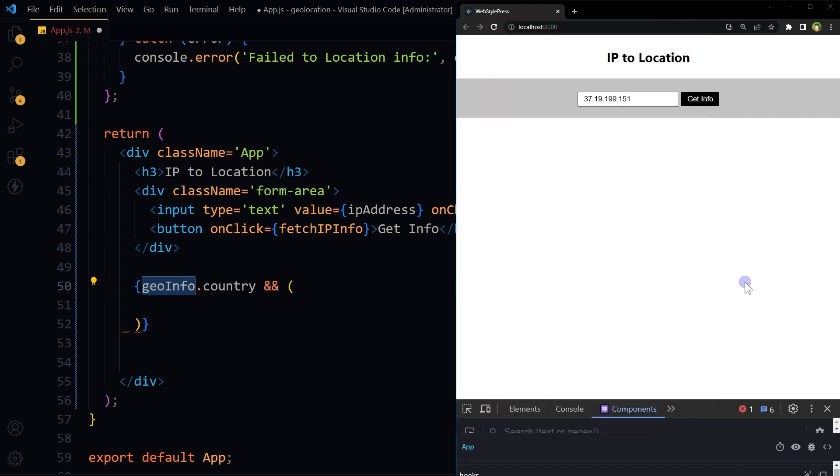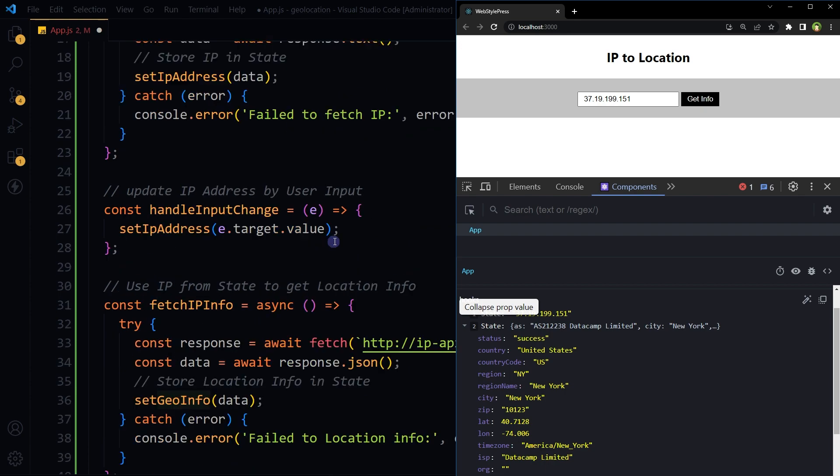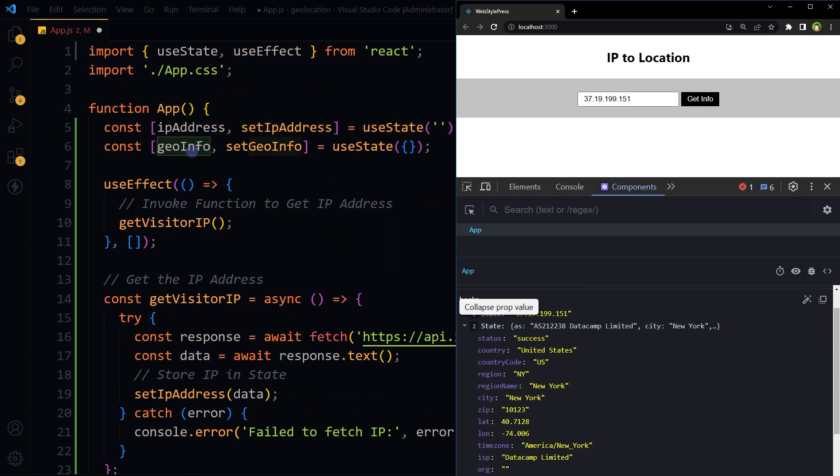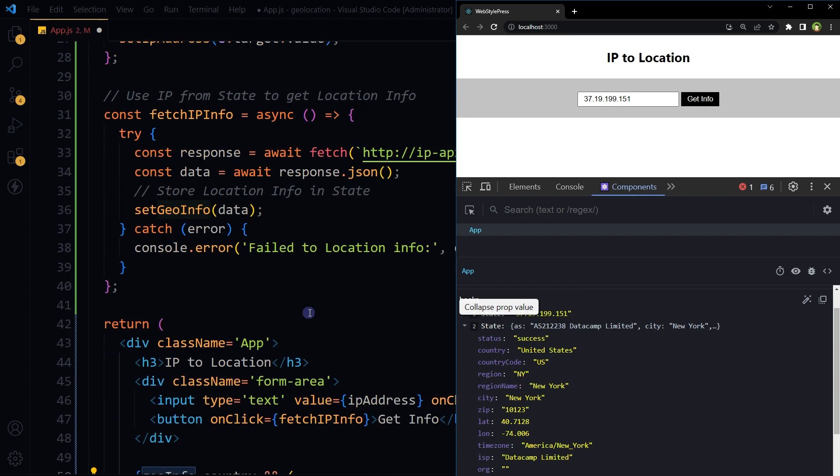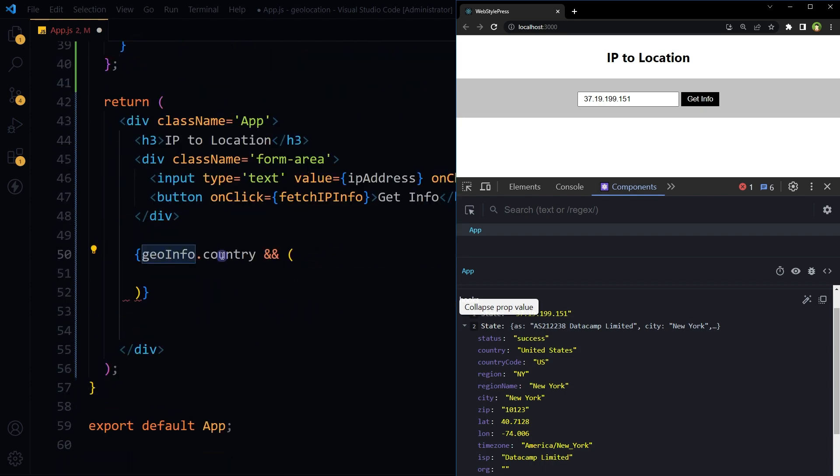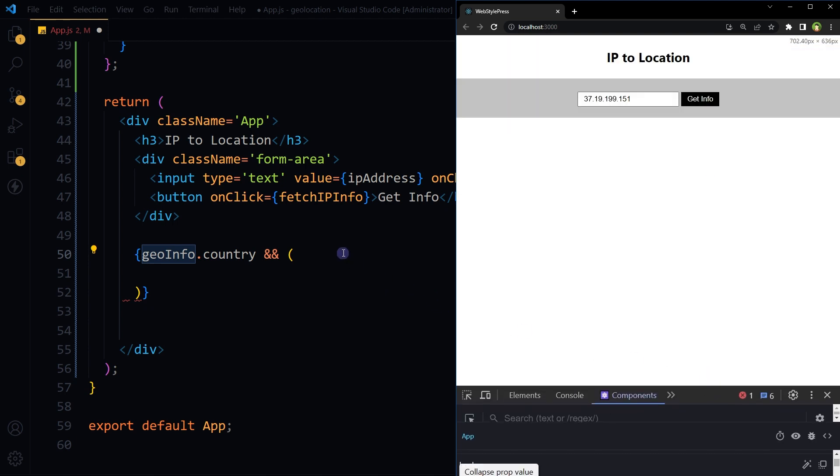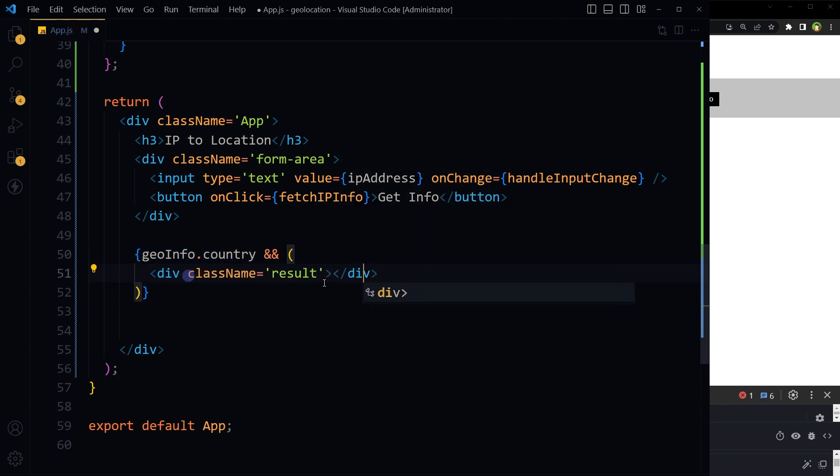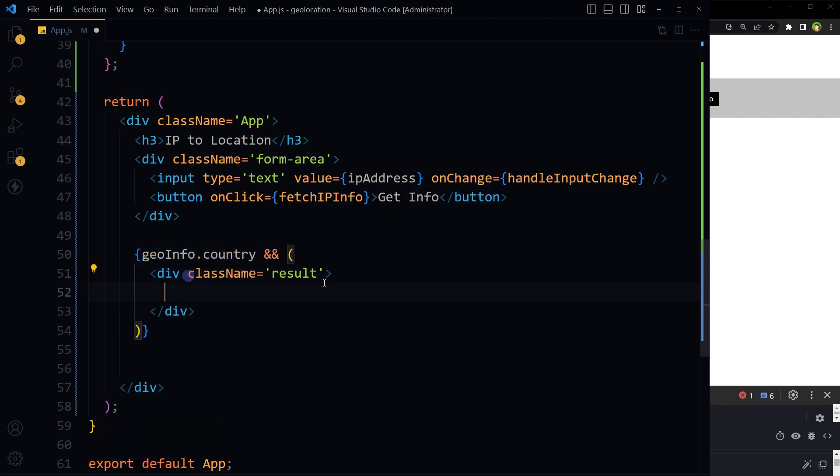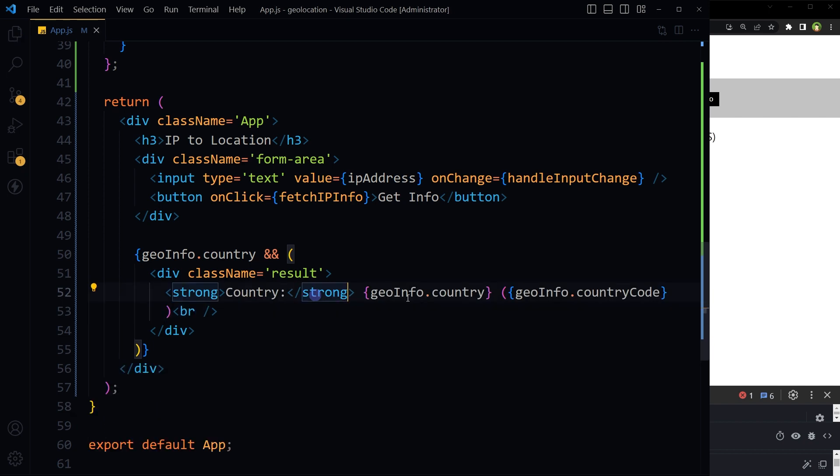geoInfo.country. geoInfo is this state, and inside it we're accessing the country value. If we have this, then display this area. This is just the text.